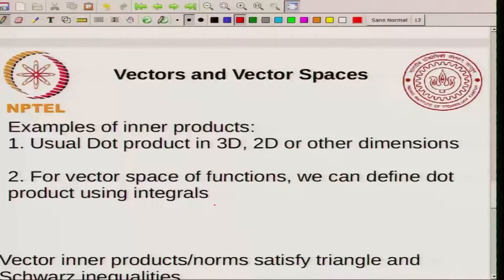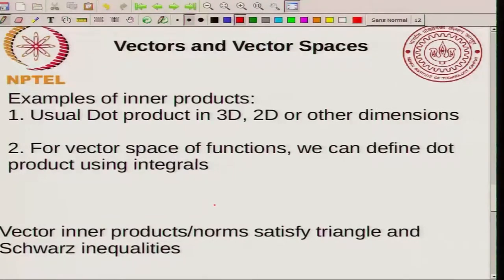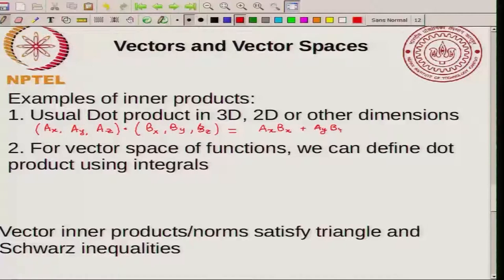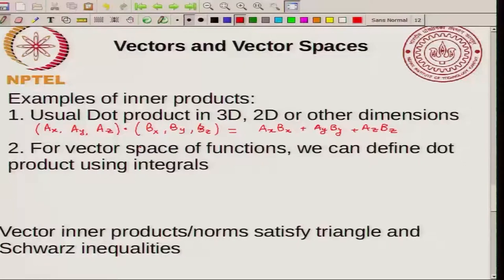An example of an inner product: the usual dot product in 3D vector space. If you have one vector (Ax, Ay, Az) and another vector (Bx, By, Bz), then the dot product is the scalar Ax·Bx + Ay·By + Az·Bz. You can extend this definition to two dimensions or other dimensions as well.